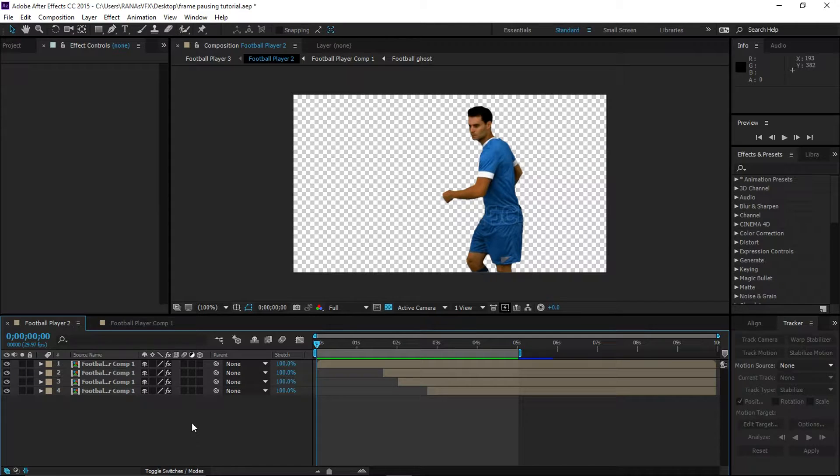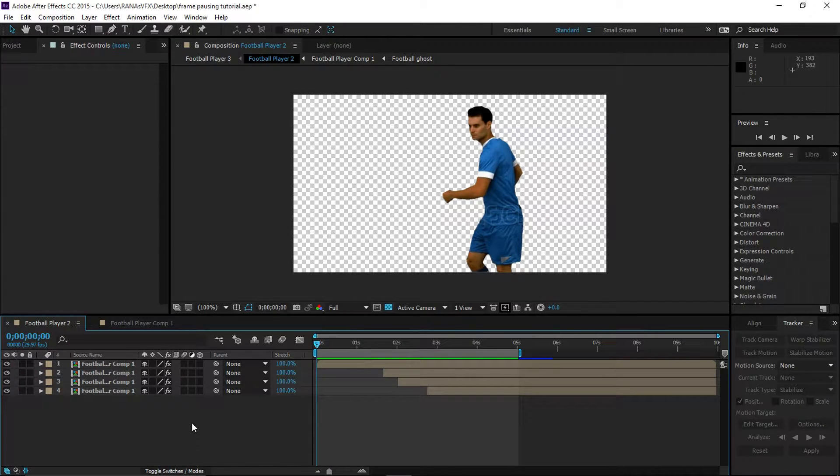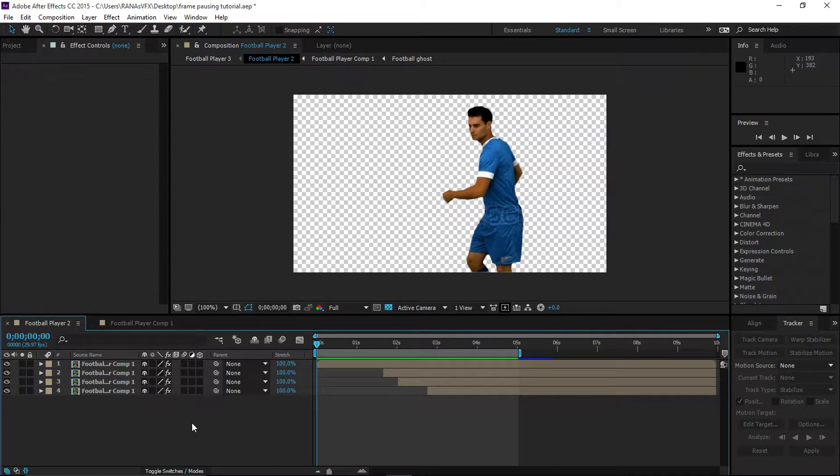What's going on guys, Rana back here with another After Effects tutorial. In this video I'm going to show you how to create a frame pausing effect. Let's have a look.